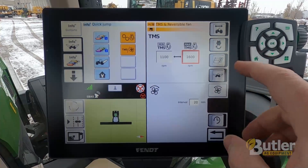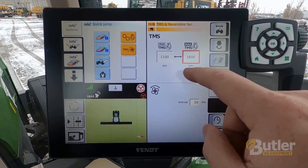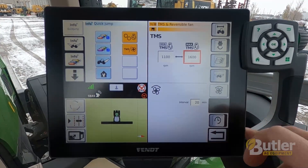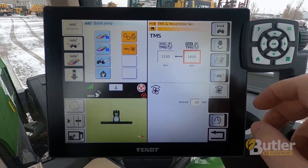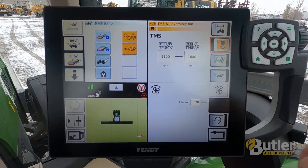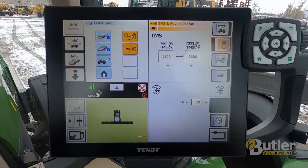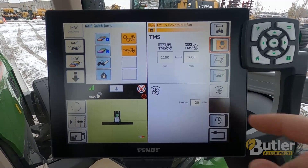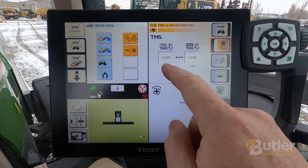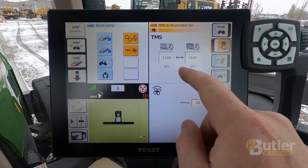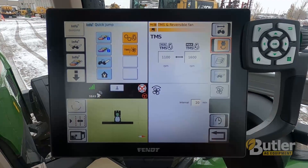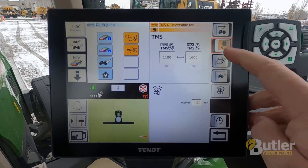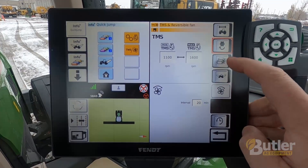This is also where you would set up your trigger. If I'm doing PTO work and I want to be in a specific RPM range, as long as my PTO is on I would turn on the PTO trigger. So whenever I engage the PTO, the tractor would stay between that engine RPM range.